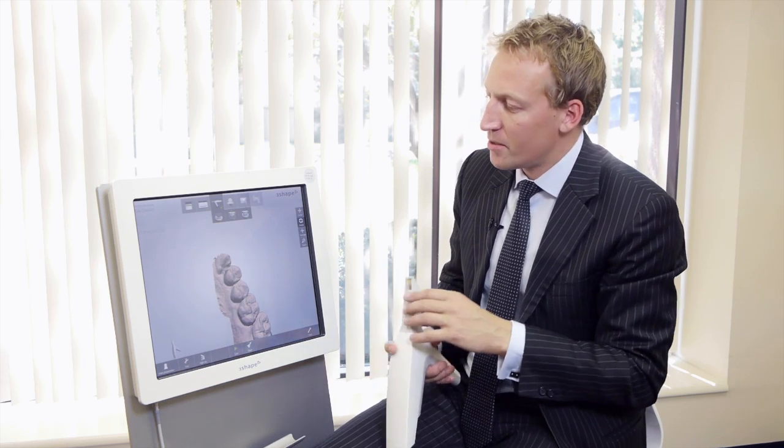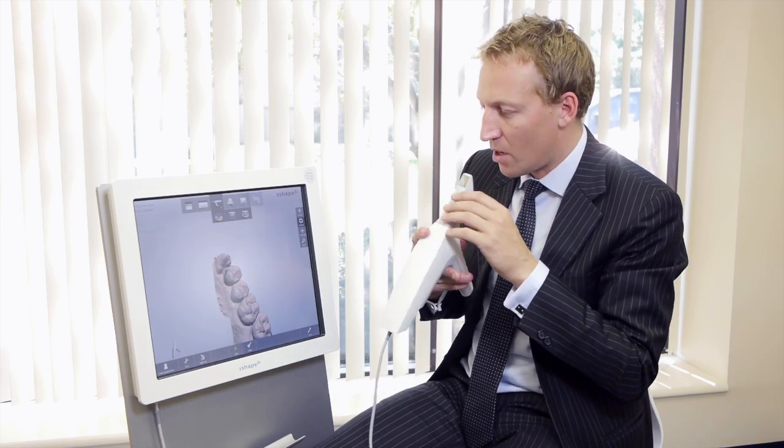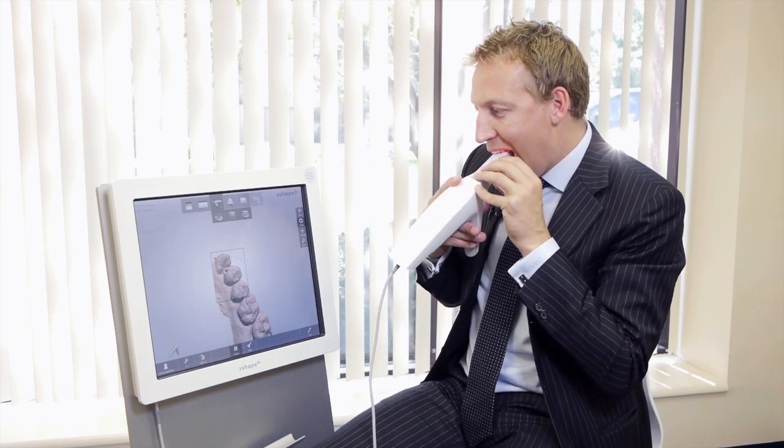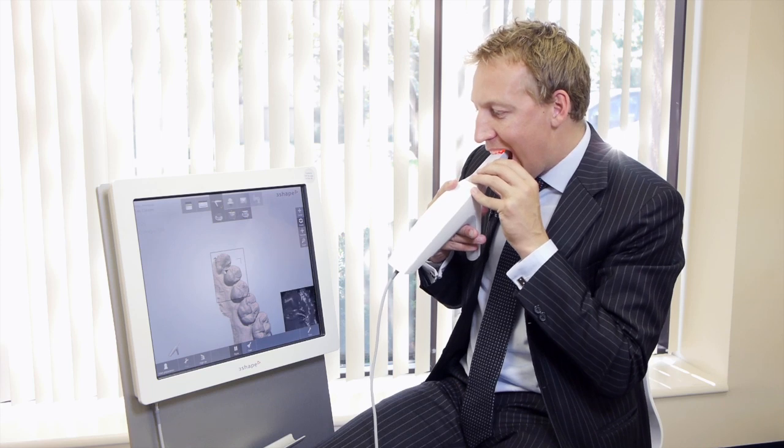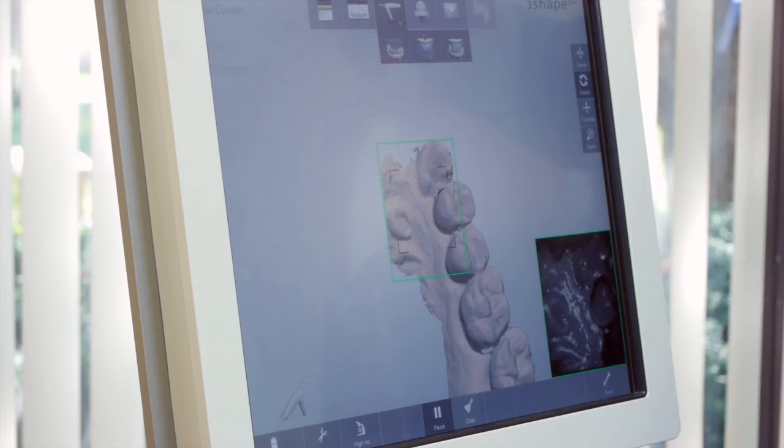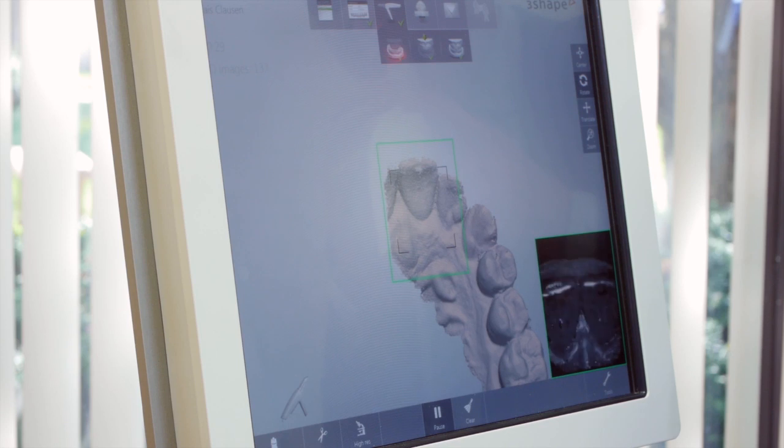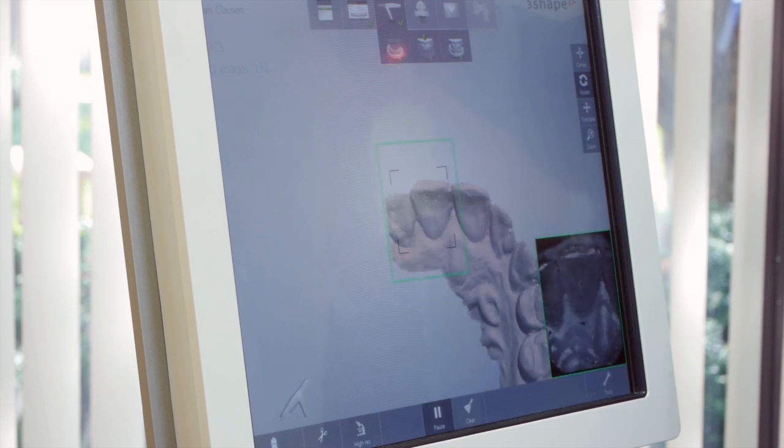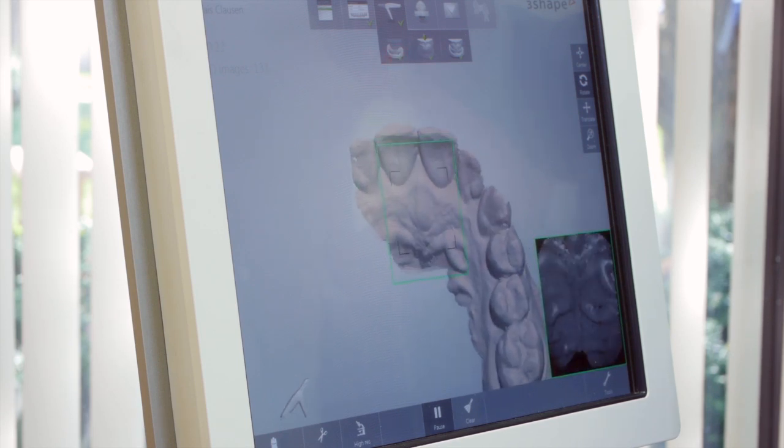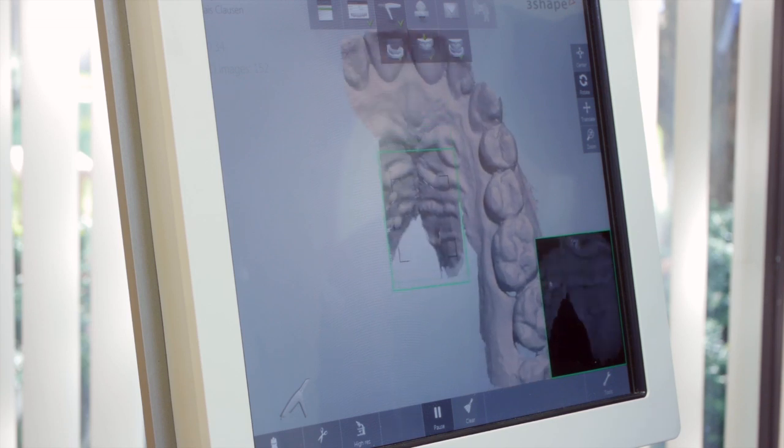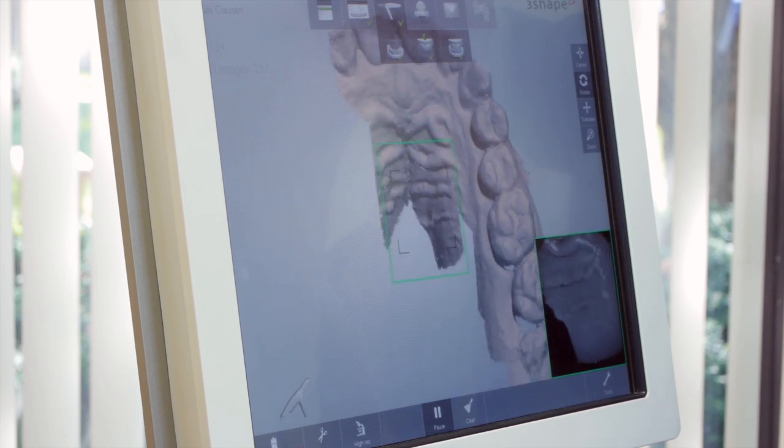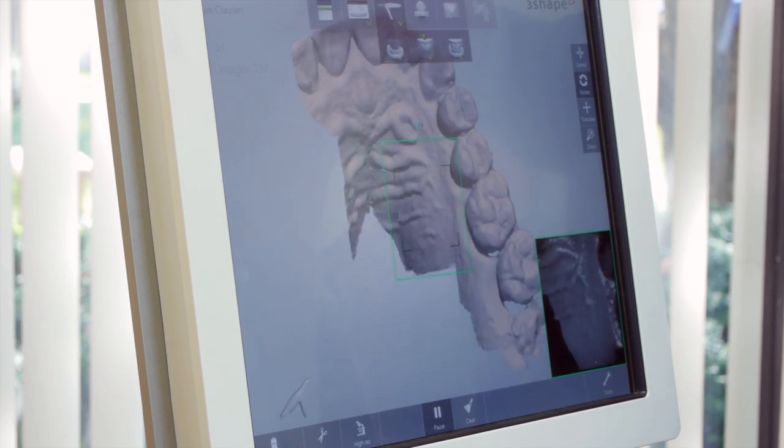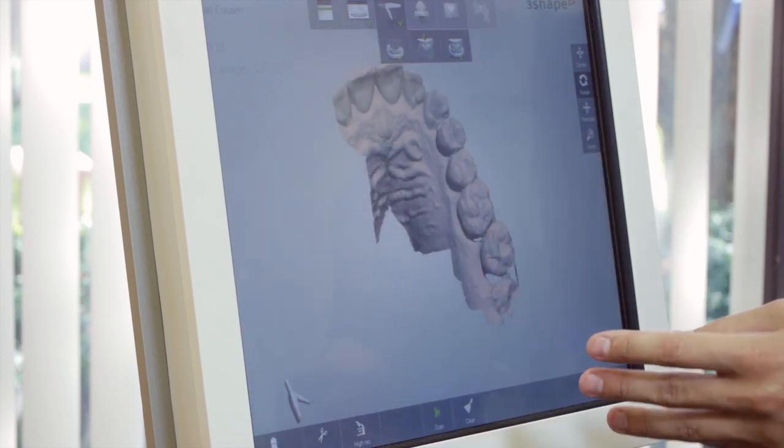Another thing is if you want more of the mandible area scanned, then you can easily do that. You just come back.